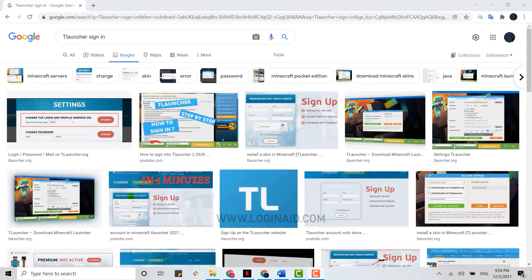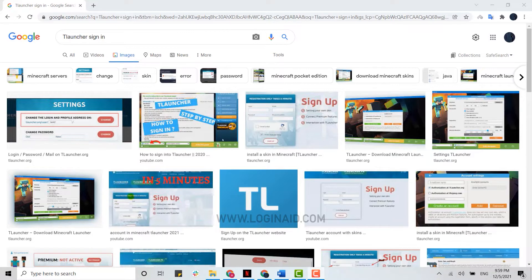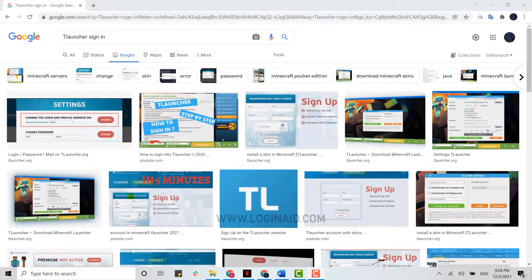Hello everyone, welcome back to the Login Aid channel. Today for this episode, I will be showing you the process for how you can sign in to your TLauncher account. Once you have created your account, you can very easily sign in as well. I will be showing the sign-in process in the web browser.